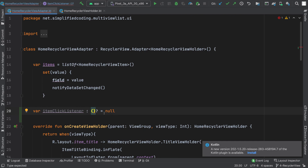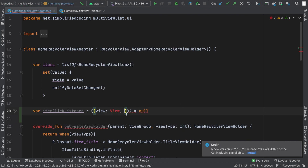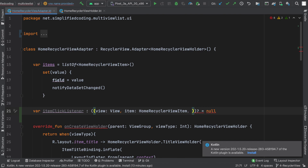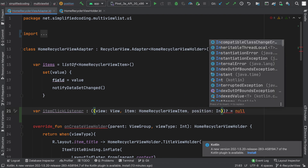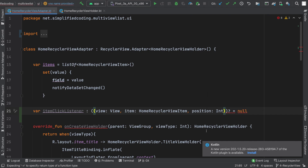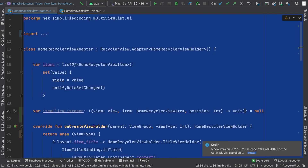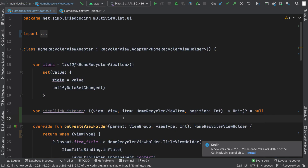Now inside the parenthesis I will define a function syntax. The first parameter is the view that is clicked. The next parameter is the item that is clicked — here I will write item of type HomeRecyclerViewItem. And the last parameter would be position, which is an integer. For the return type I will write Unit because I do not need any return type for this case. You can change the parameters as per your requirement, but for most cases these three parameters are enough for a RecyclerView.